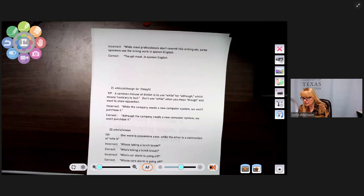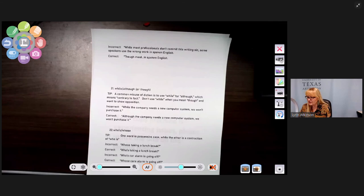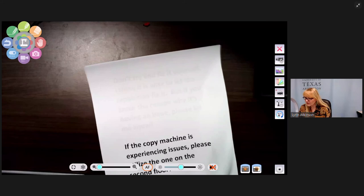Number twenty-two: who's versus whose. 'Who's' is a contraction of 'who is'; 'whose' is the possessive case. Incorrect: 'Whose taking a lunch break?' Correct: 'Who's taking a lunch break?' And: 'Whose car alarm is going off?' — that uses the possessive correctly.